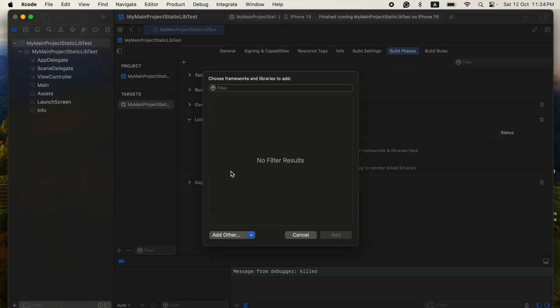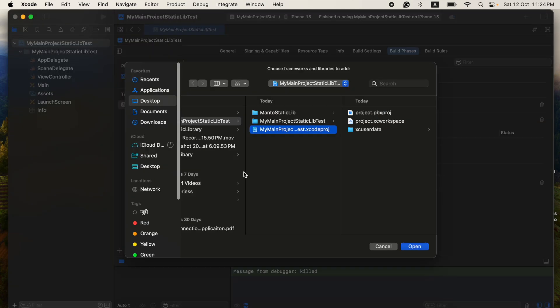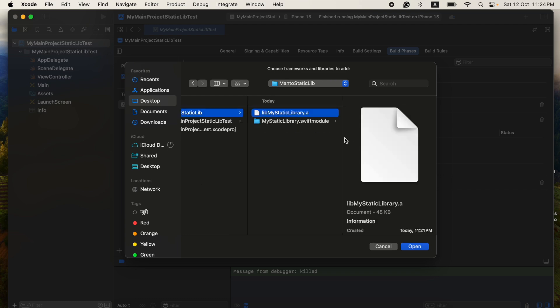And then another important thing: you have to go to Build Phases and you have to add your library here, the static library. It will be here, so just add a file. You have to keep here.